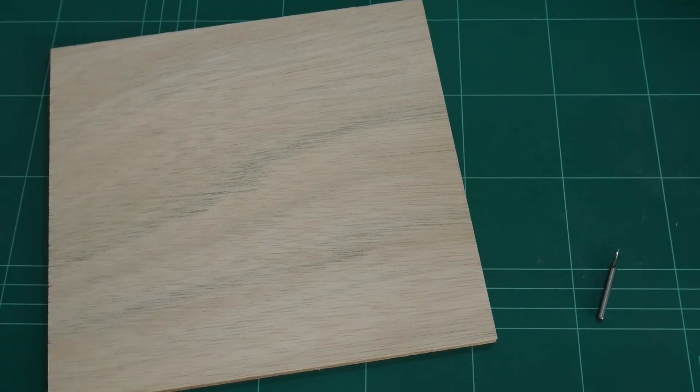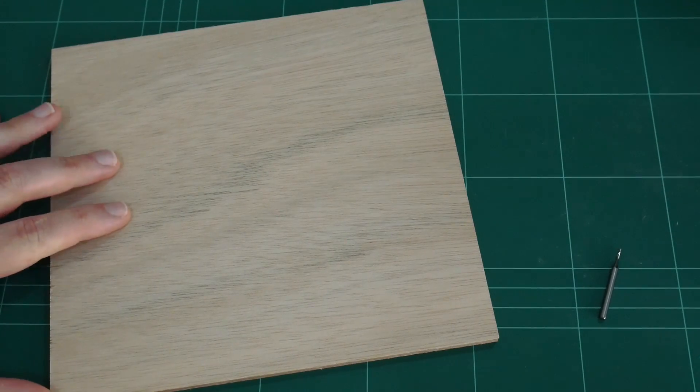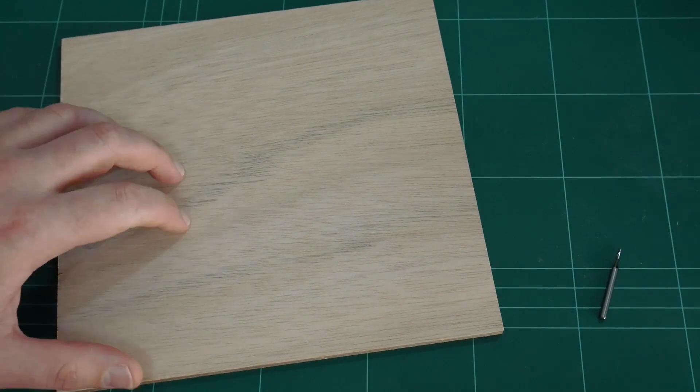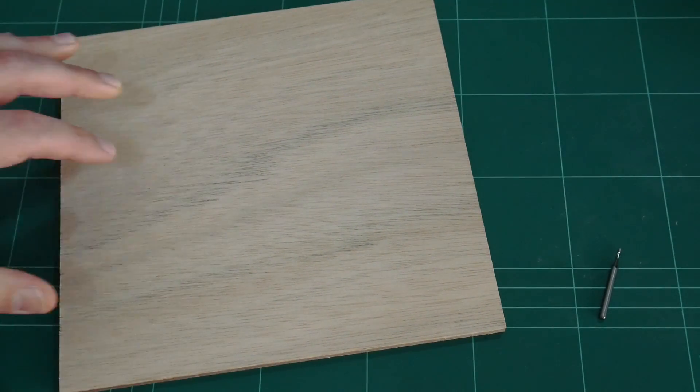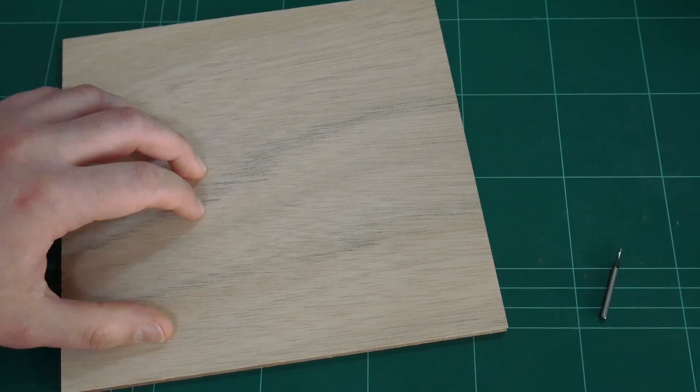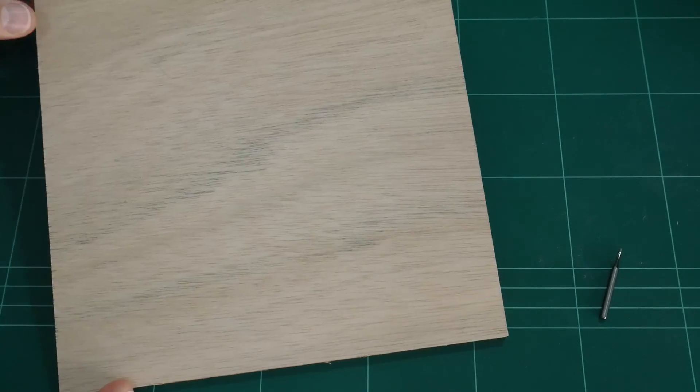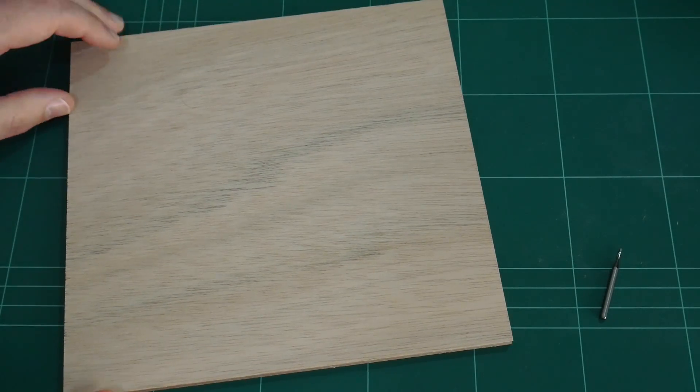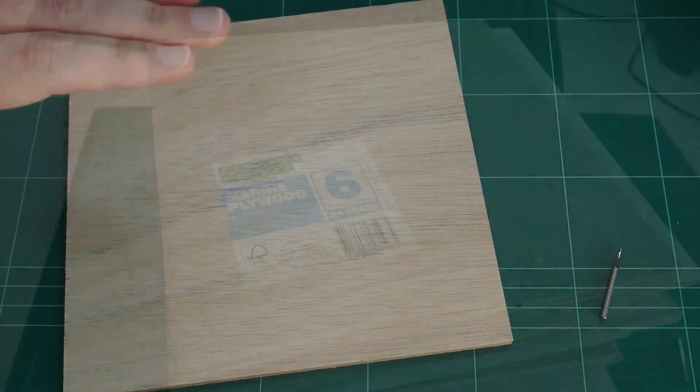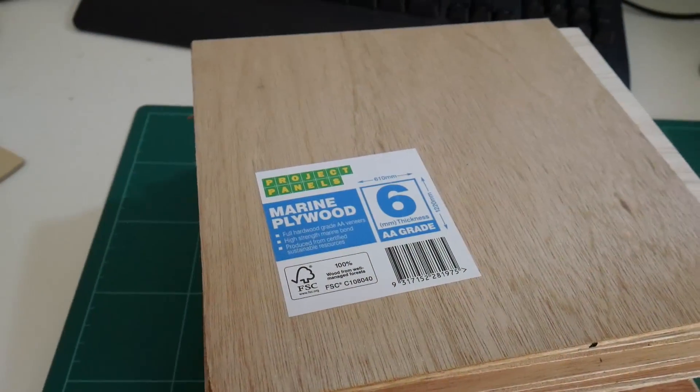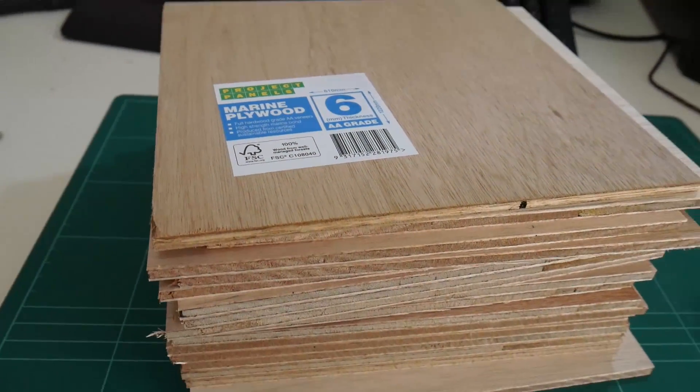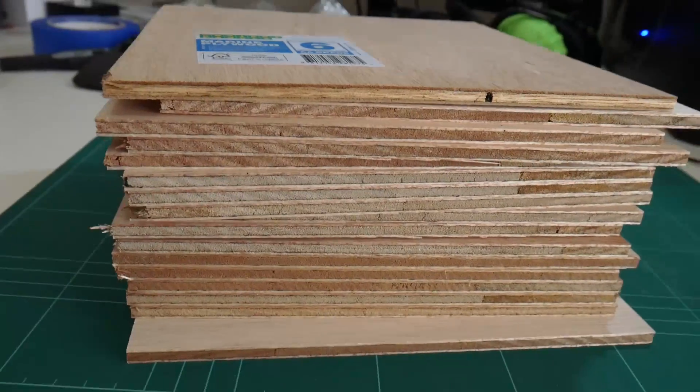The first Bunnings Warehouse I went to didn't have a cutting service. The second one did. That saved me a lot of time cutting these down myself and now I have a whole stack of them ready to practice with.